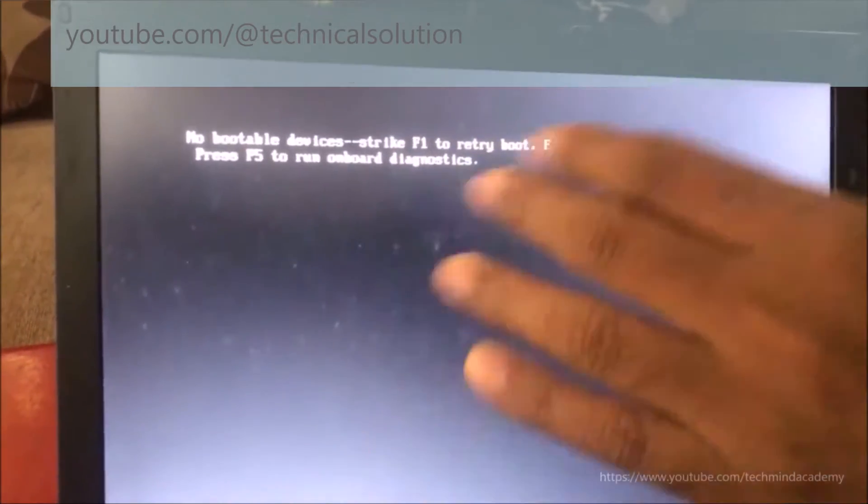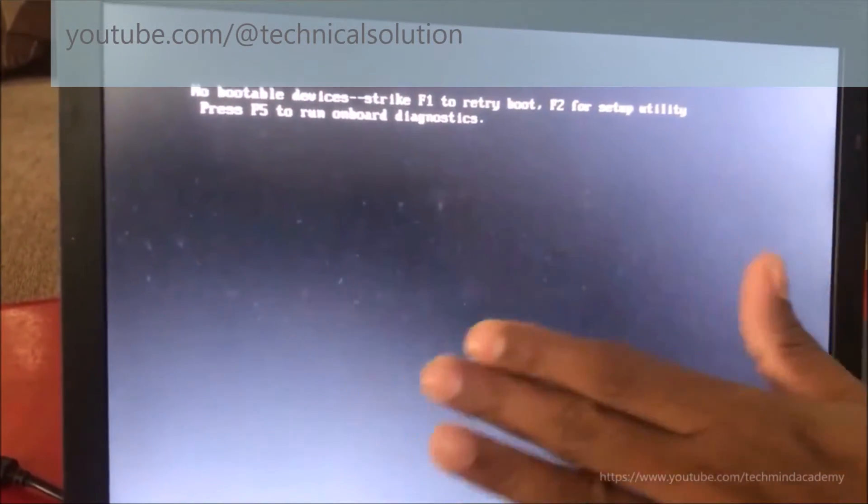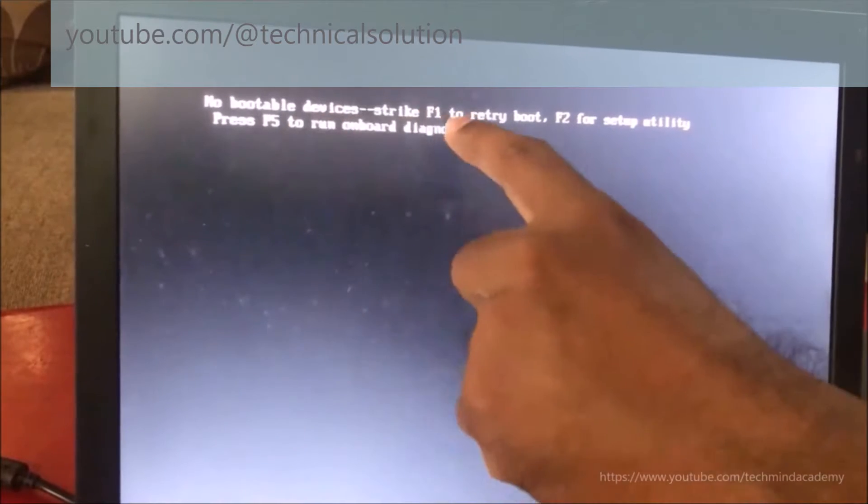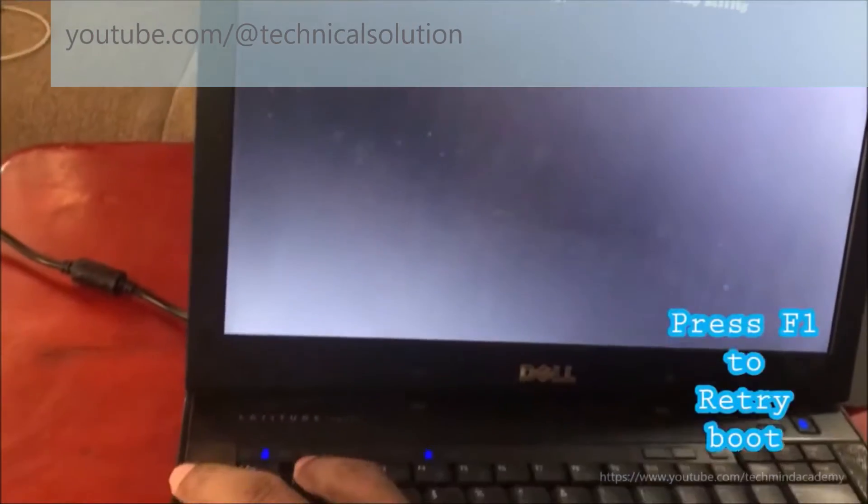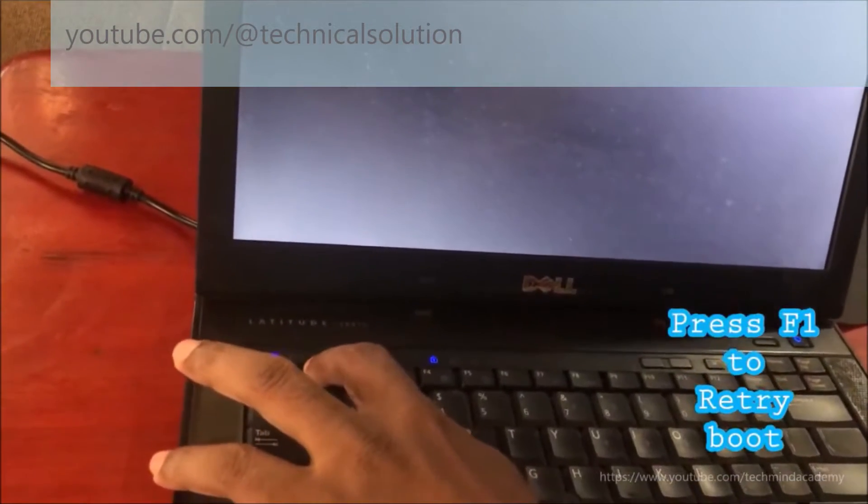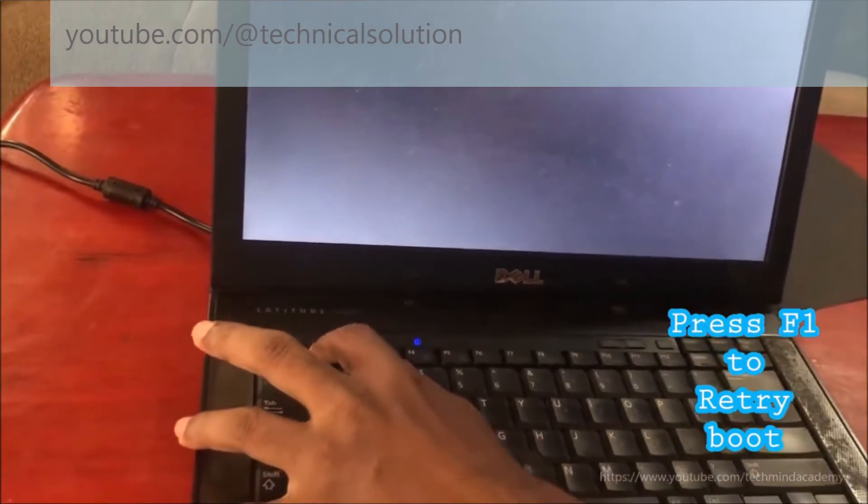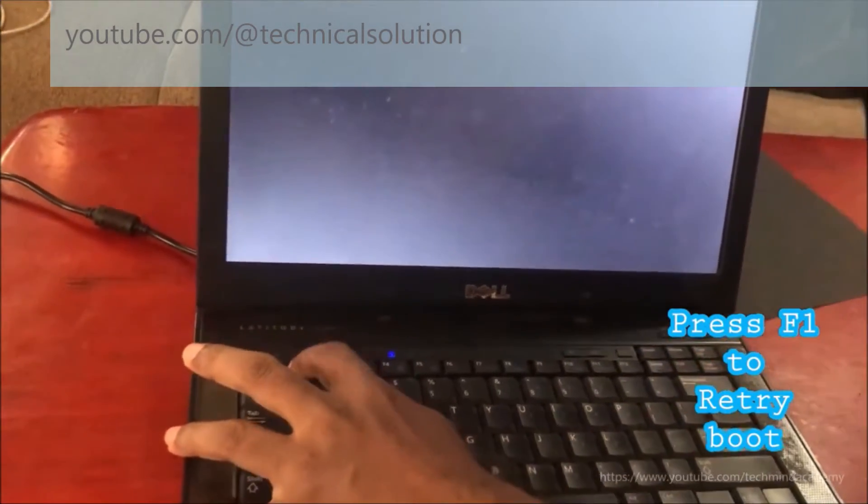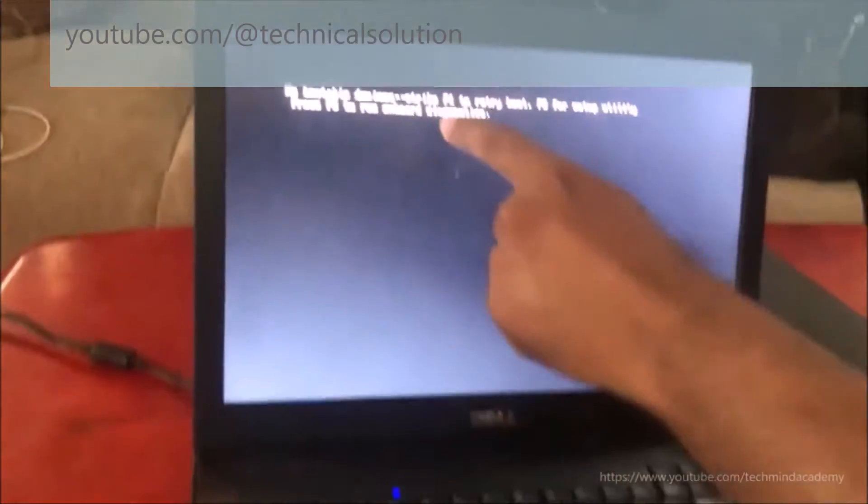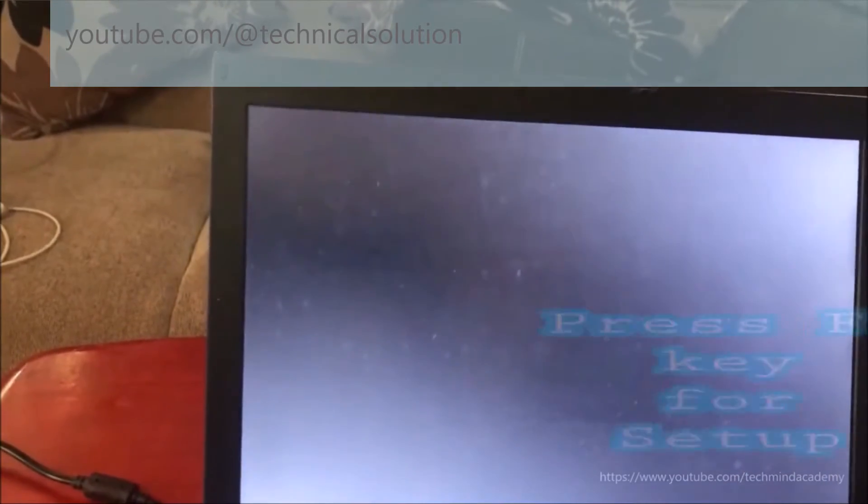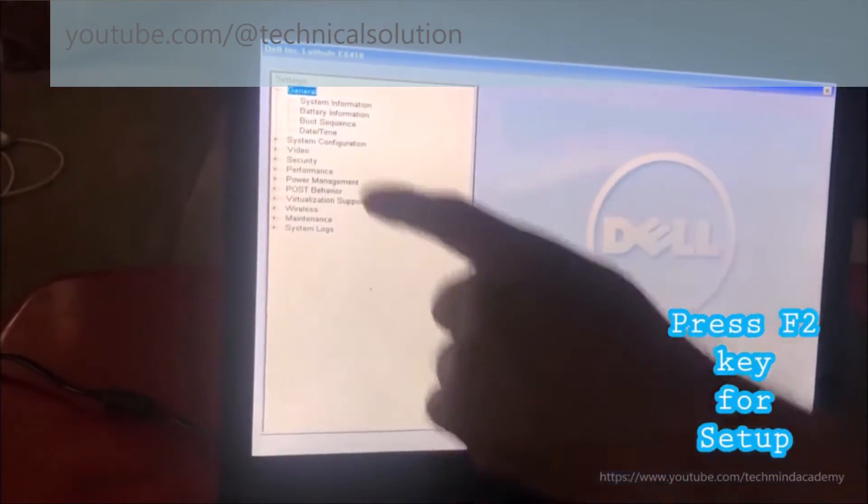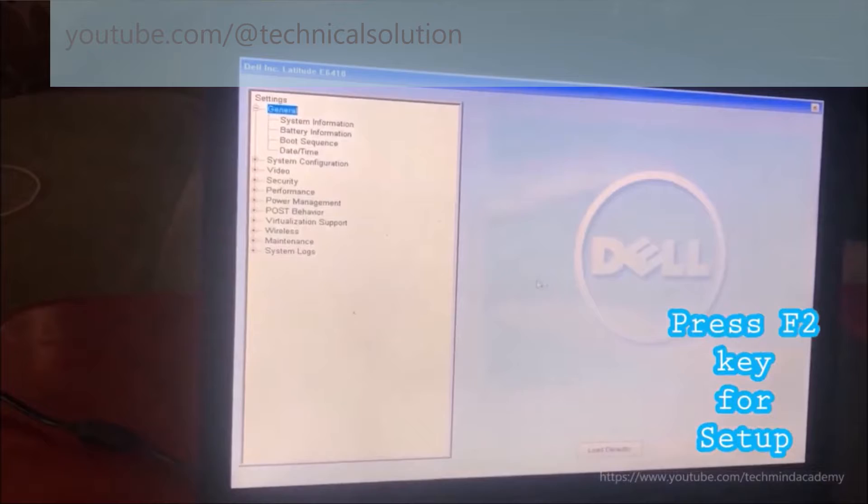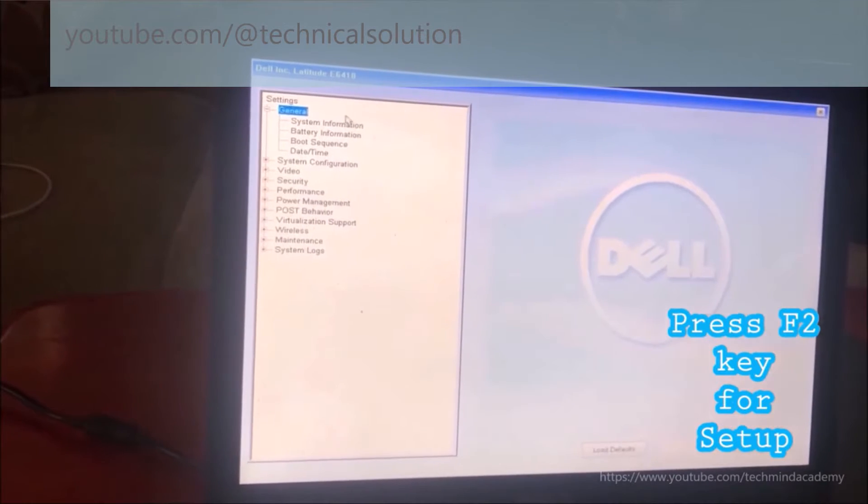I'm not doing F5. First, I'll press the F1 key, but it just keeps rebooting repeatedly. You can see nothing is happening, so I'll press F2 for setup utility instead. It's very simple. You can find system information here.